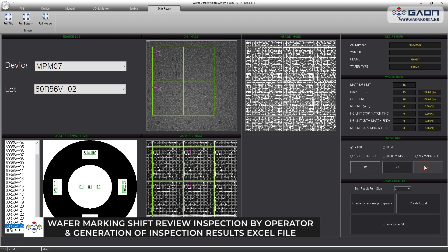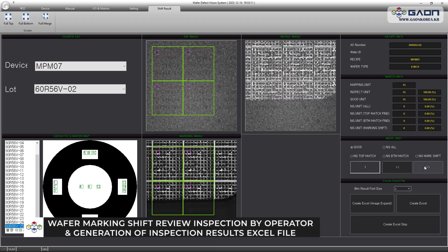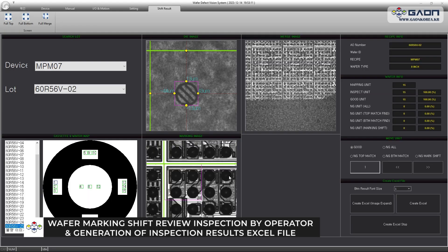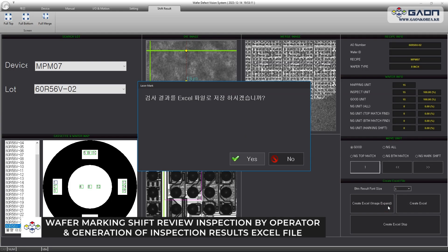By operator and generation of inspection results Excel file.